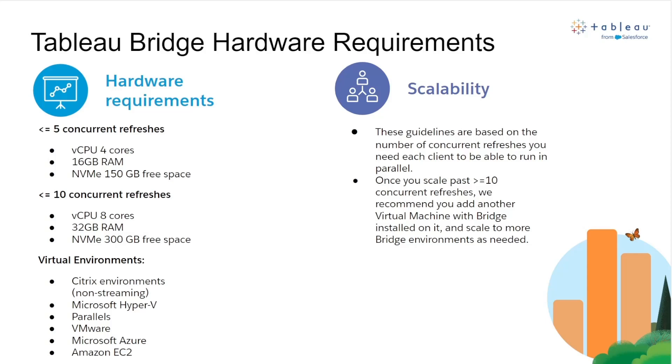Please note the minimum hardware requirements increase if you are running at least 10 or less concurrent refreshes and will scale accordingly. You can run more than 10 concurrent refreshes on one machine but you'll need to scale your hardware accordingly based on these recommendations.